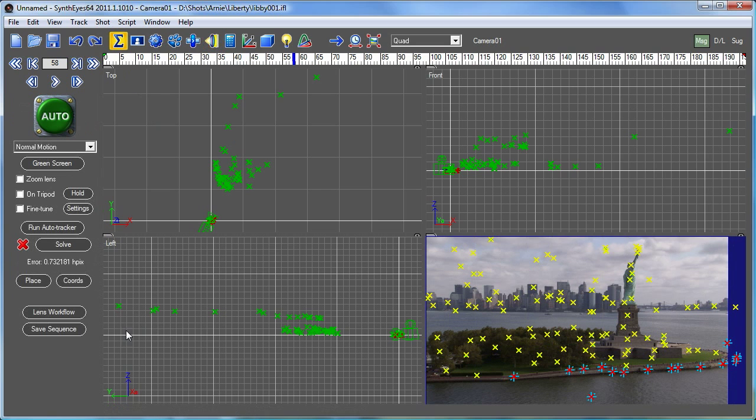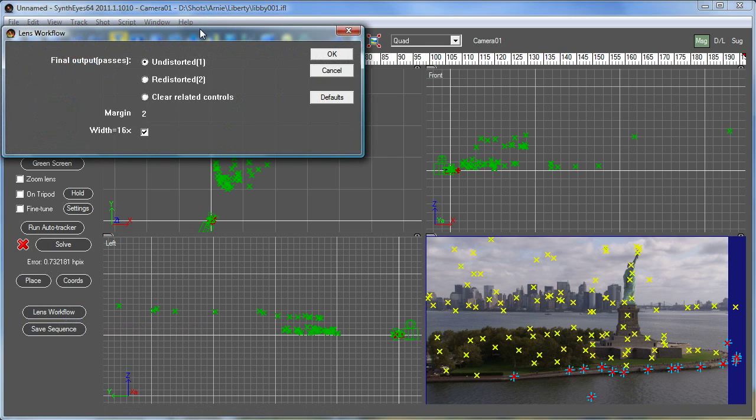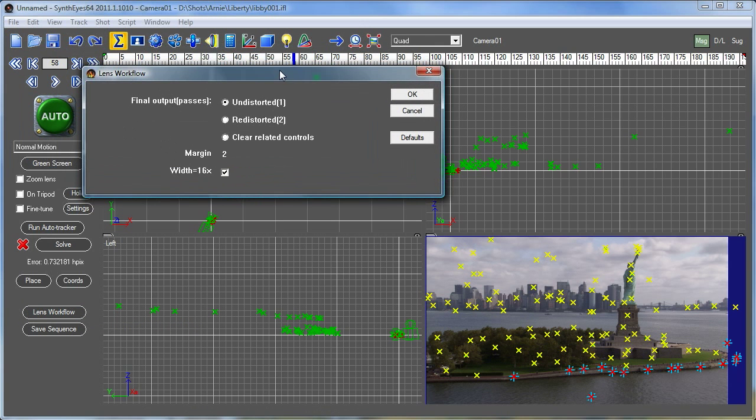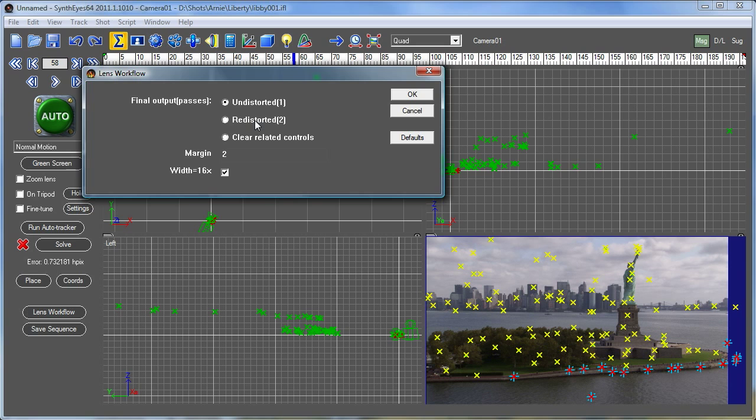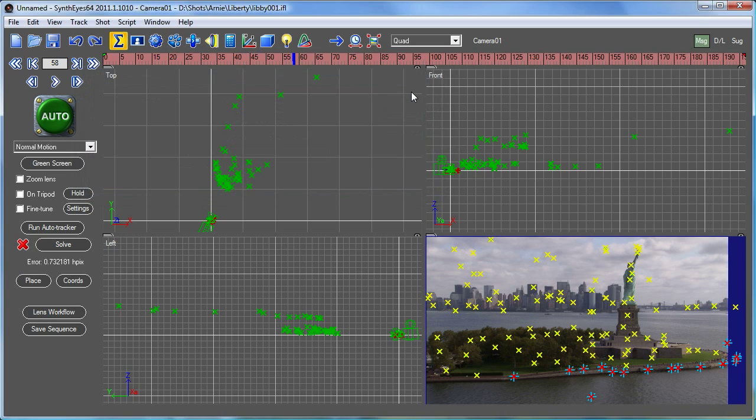We want to set up SynthEyes to undistort this footage. So, we're going to use the undistortion workflow. There are two different lens distortion types of workflows. One that you use when you want to deliver undistorted footage to the final customer. The second and more complicated two-pass version is when you want to deliver distorted footage to the end customer. We're just going to set up with this first variant here.